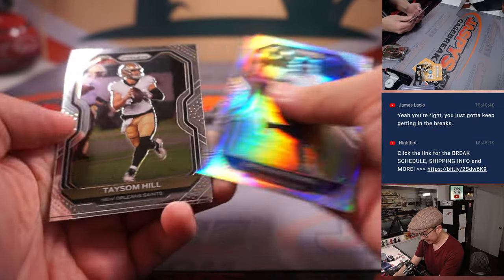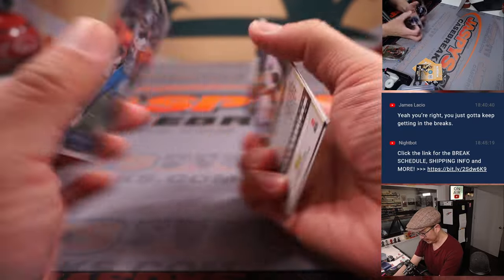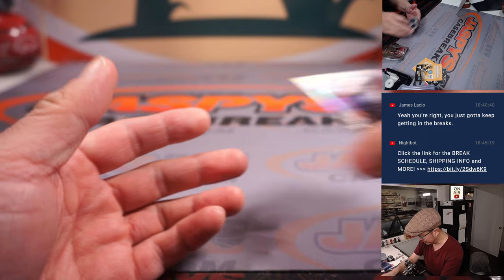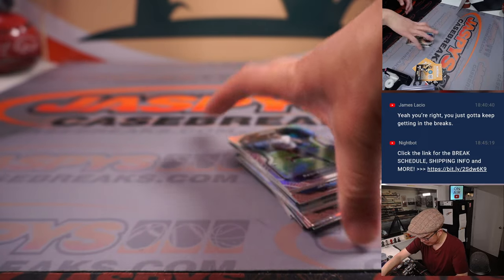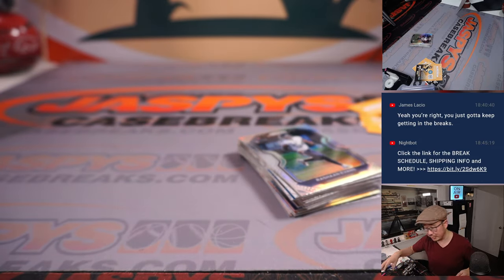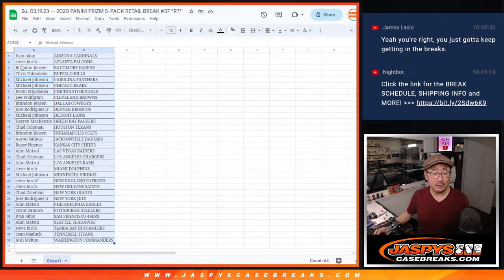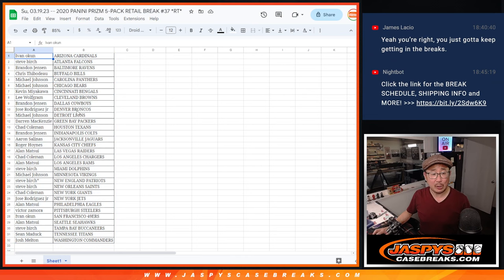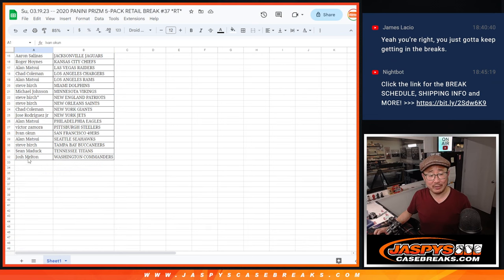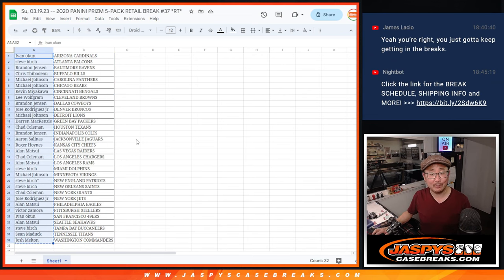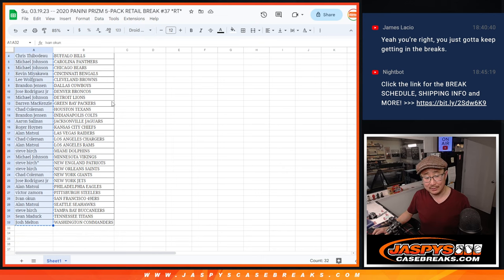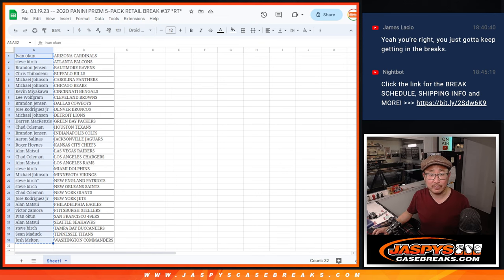All right, nothing too crazy here. I was hoping for some nice rookie silvers or something like that, but it's all good. The primary purpose of this break, of course, is not what's in those packs, but who's going to get those hit pack spots for a fraction of the price.